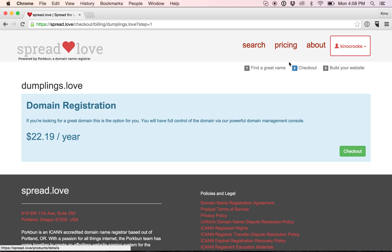You can see that I'm on step two, checkout. The last step being build your website. So I will click the checkout button.